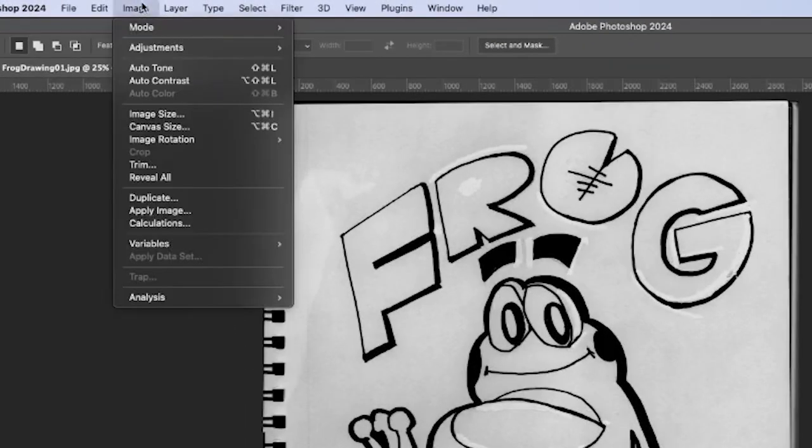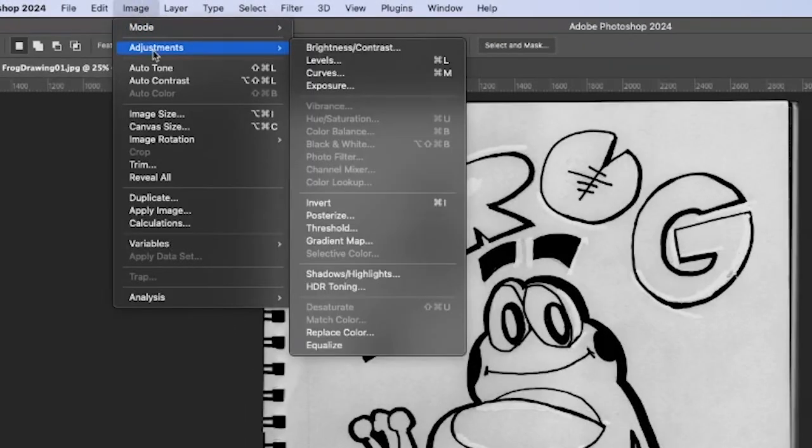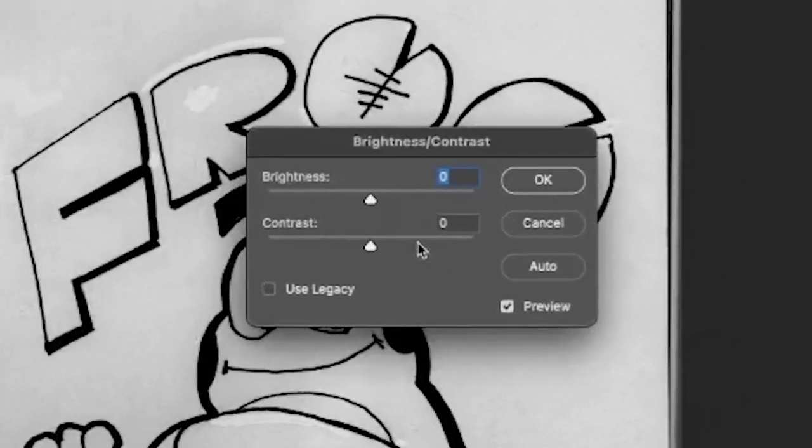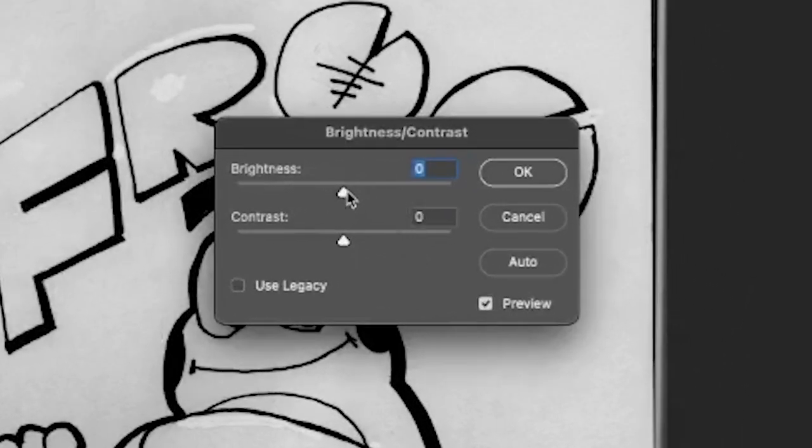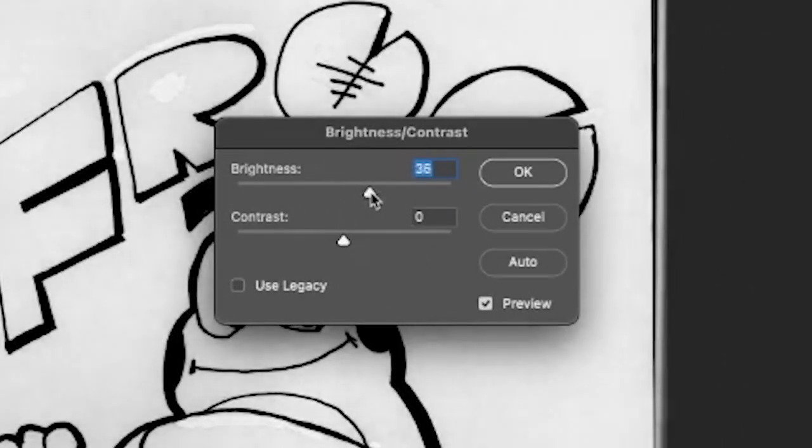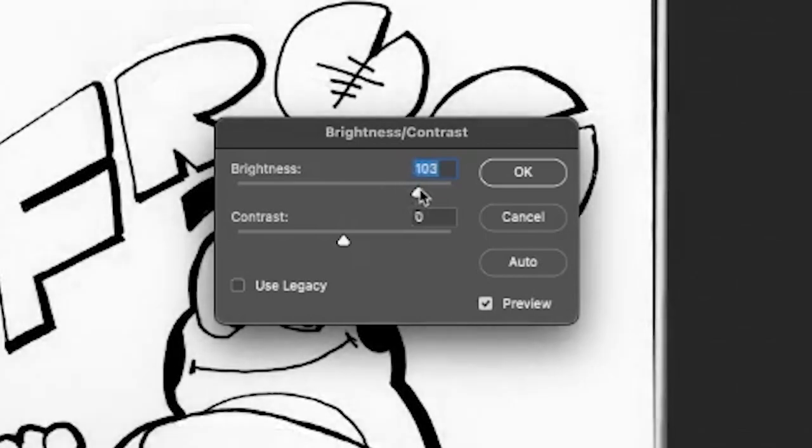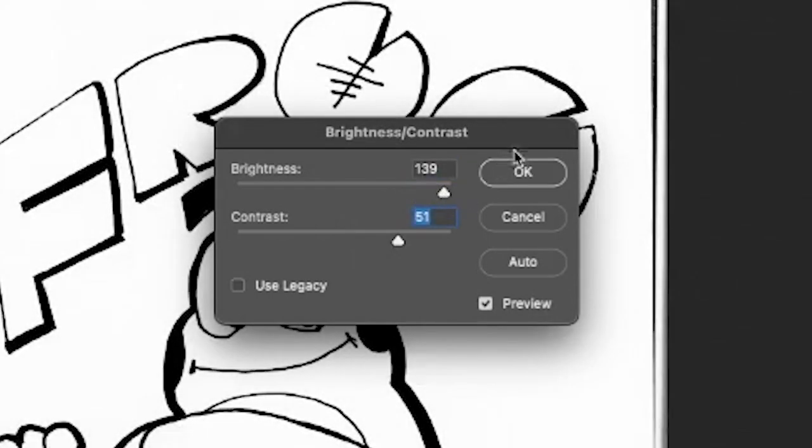I'm gonna take a chance right now to balance out the darks and whites by going to Image, Adjustments, Brightness/Contrast. This will give me a chance to adjust the contrast in the image before we start finalizing certain things.